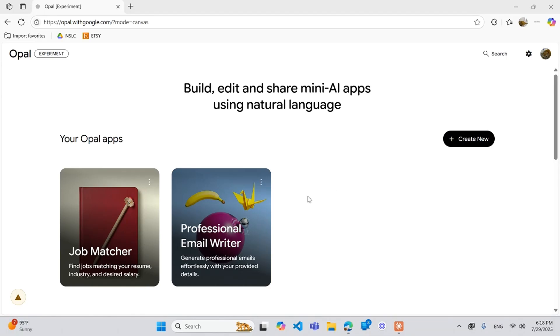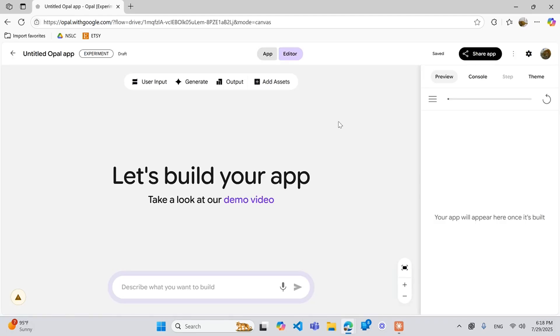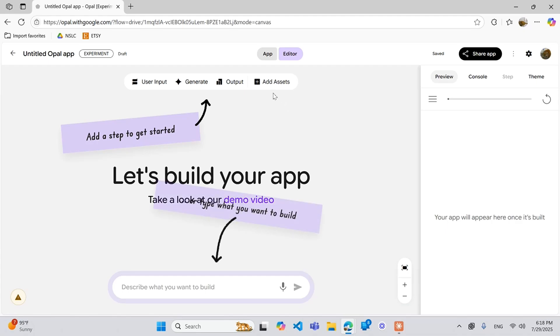Hey everyone, welcome back. Today we're going to be going over how assets work in Google Opal. If you go into one of your apps or create a new app, you'll see this little add assets tab at the top. We're just going to go over how each of these work and maybe some use cases they can be put in.